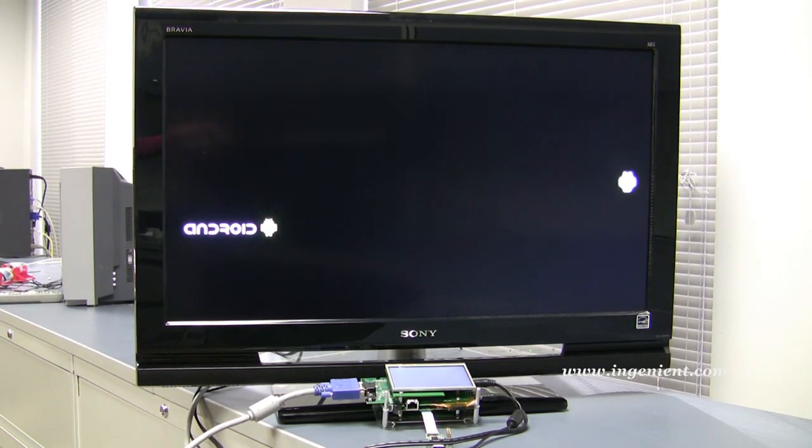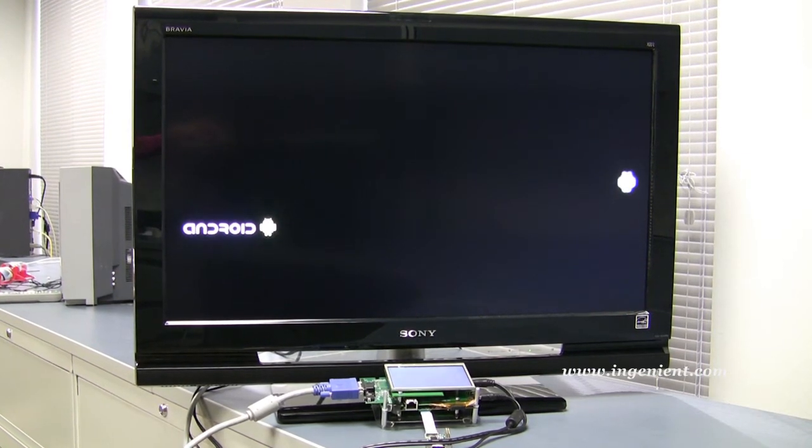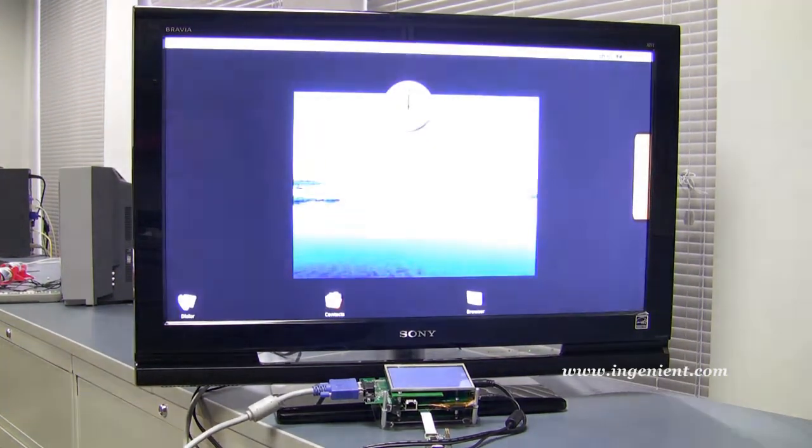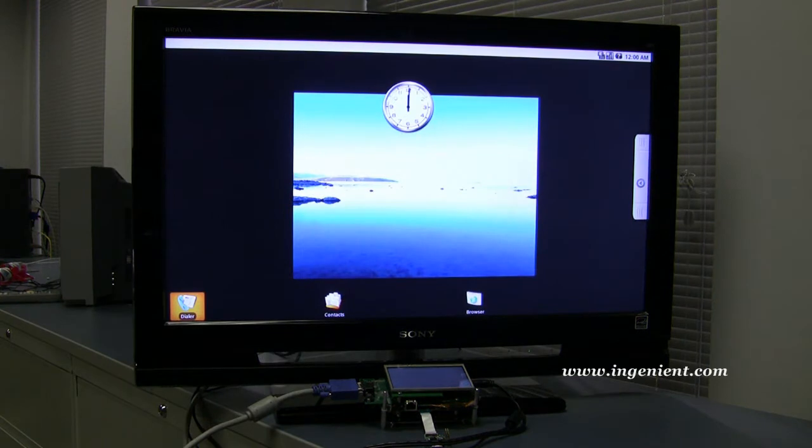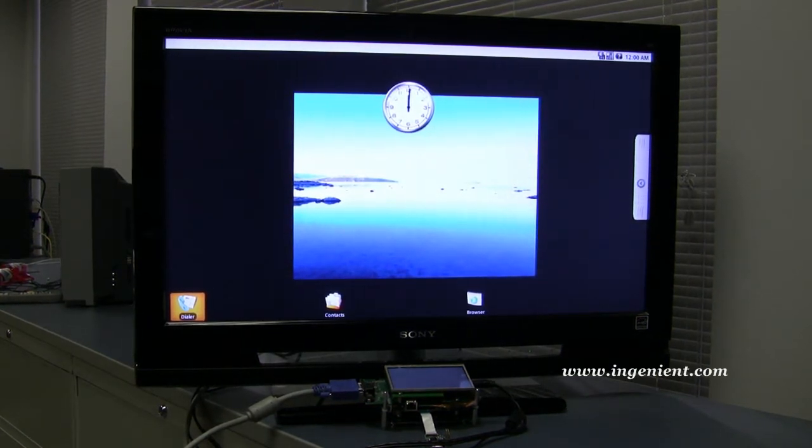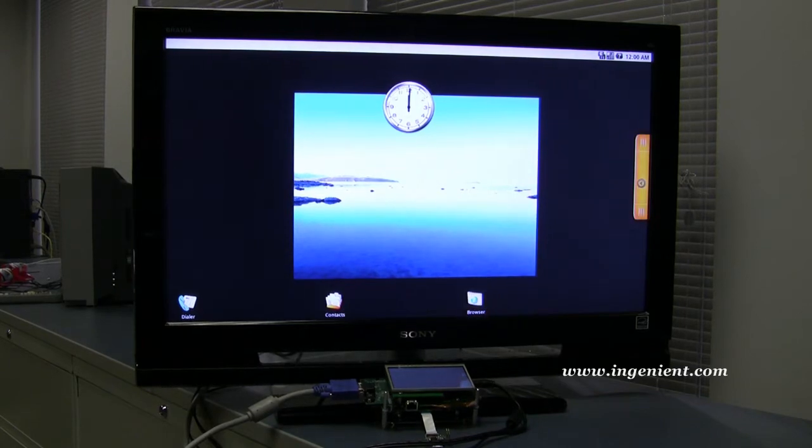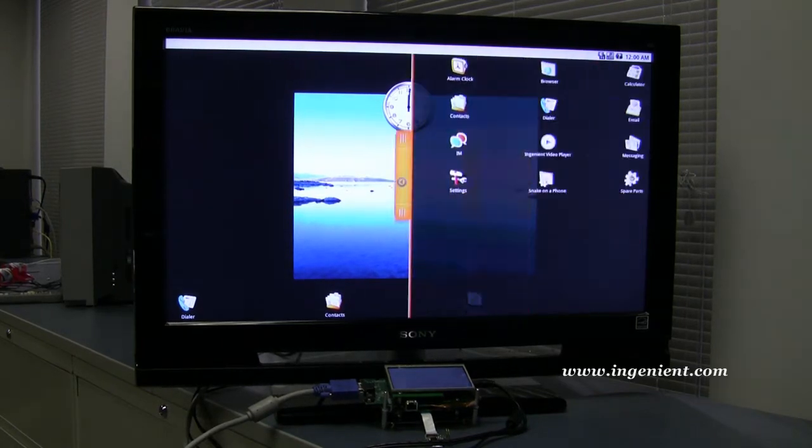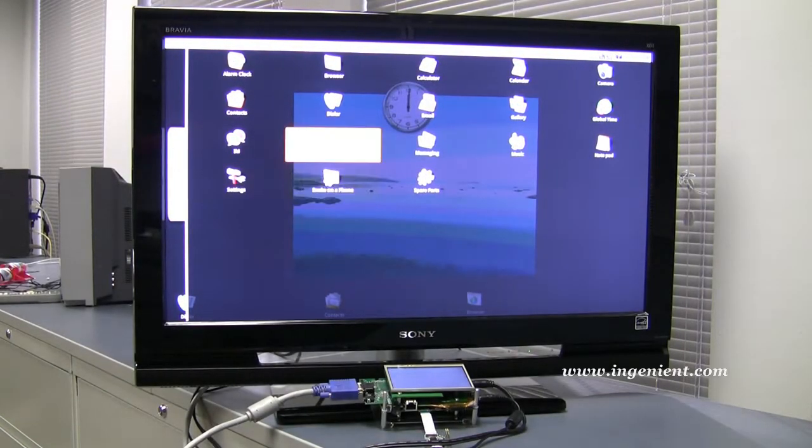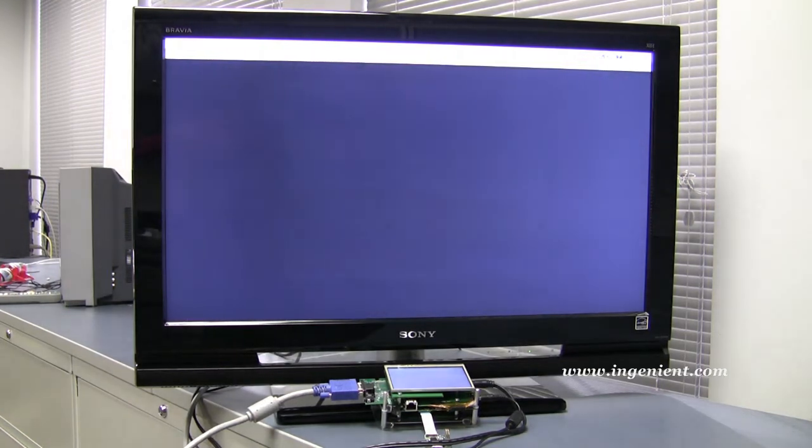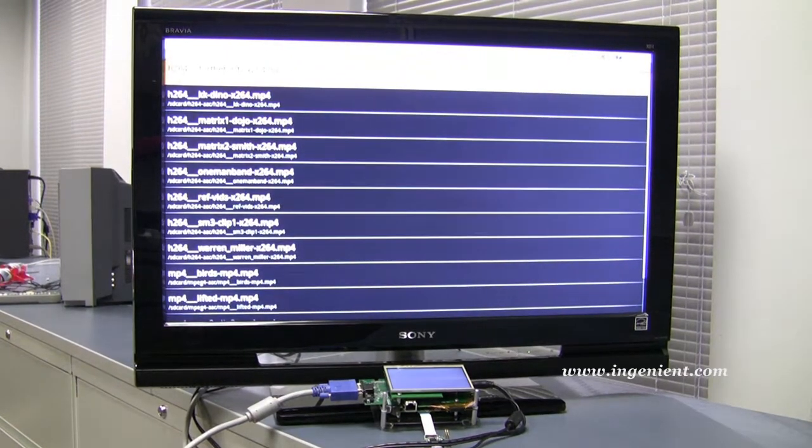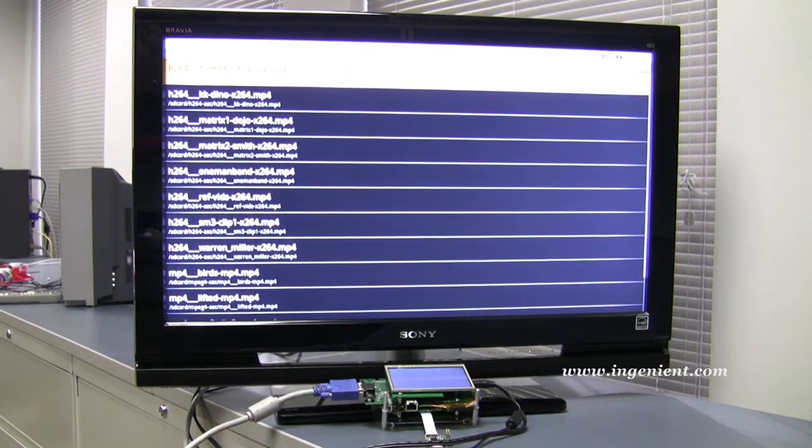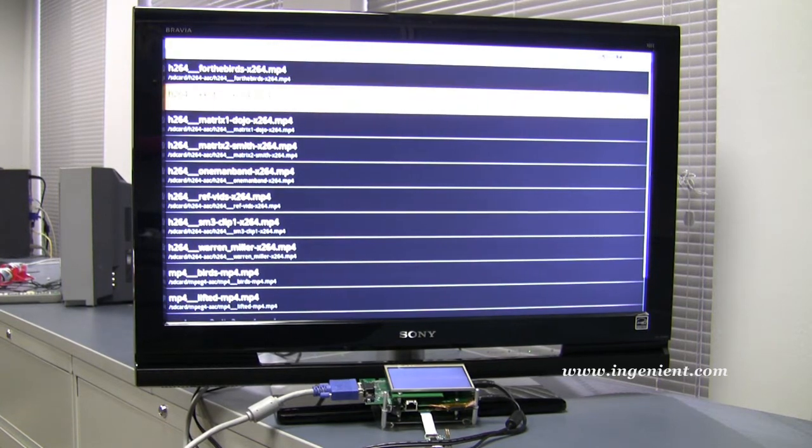We have achieved H.264 baseline profile HD video playback at 720p resolution on a TI OMAP3 running on Android. Our reference design is connected to an HD TV through RGB in this demo. We can show our demo through LCD and in the near future through HDMI and video capture function.